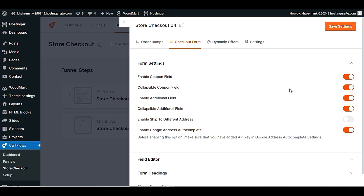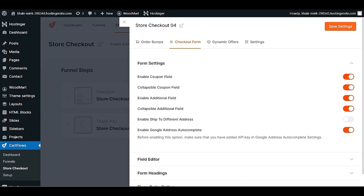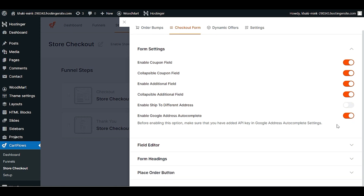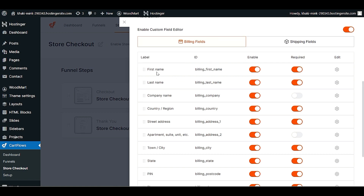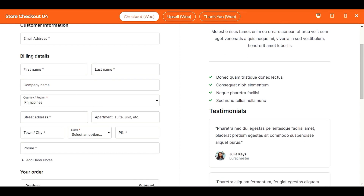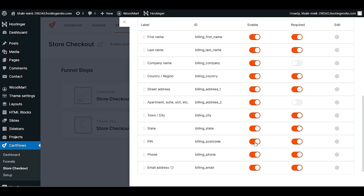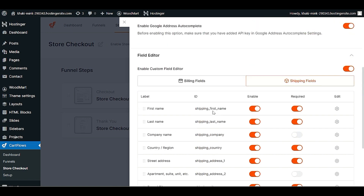In the checkout form settings, you can enable or disable the coupon field. This is the coupon field — you can keep it enabled or disabled. You can also enable or disable additional fields and the 'Ship to Different Address' option, since some people have different billing and shipping addresses. In the Field Editor, you can see what fields are shown — first name, last name, etc. You can disable fields you don't need, like apartment or PIN number.